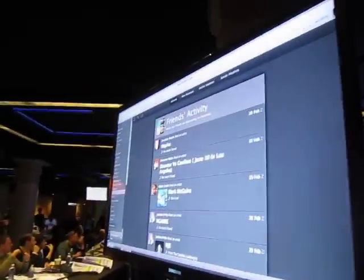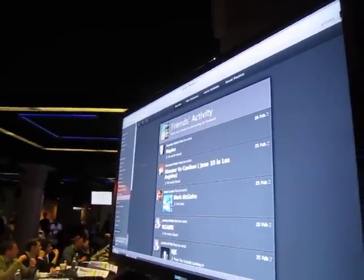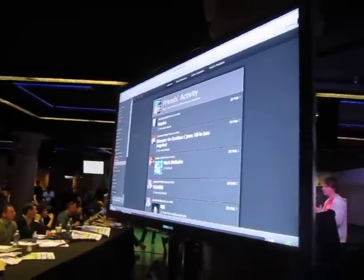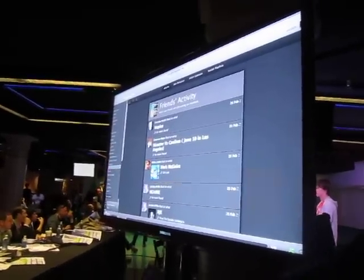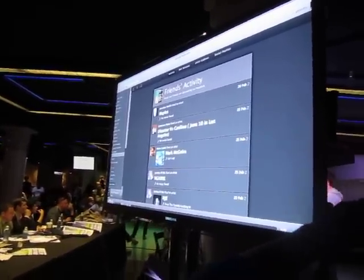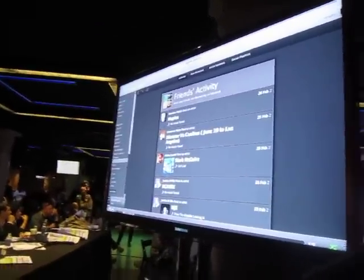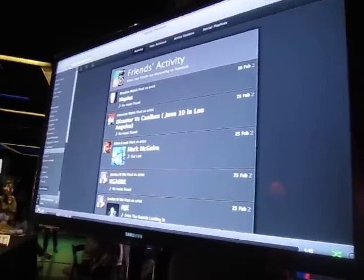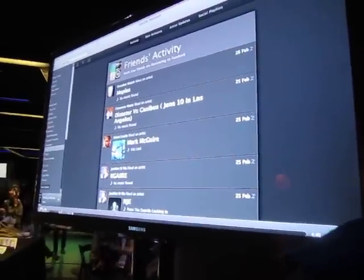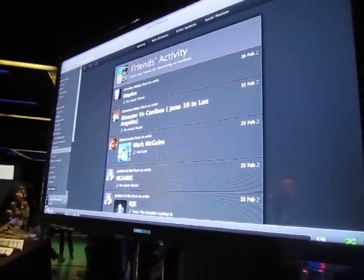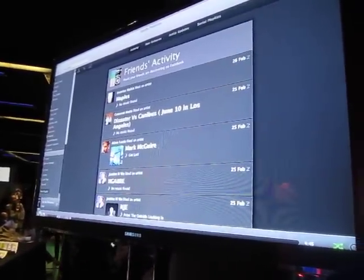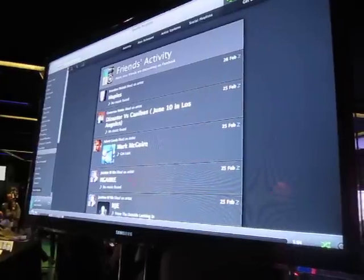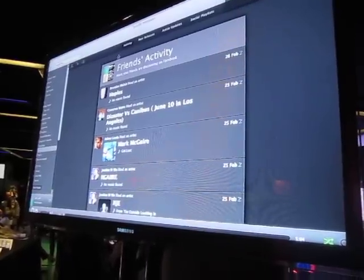Friends activity. These are bands that my friends are liking on Facebook, posts that they're putting into Facebook about songs, pulling all that into one listenable stream. So this music is there inside Facebook, but it's lost and now it brings it all into a nice little playlist that you can listen to.